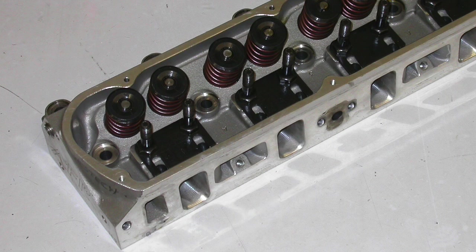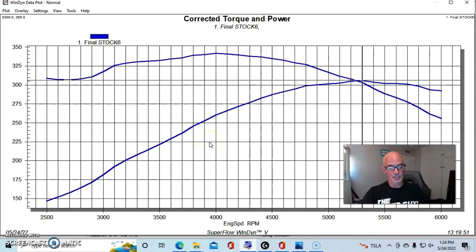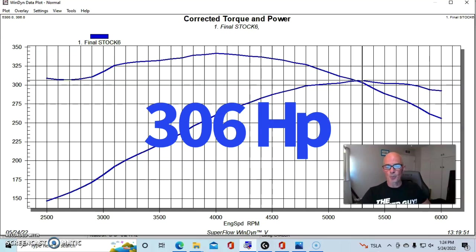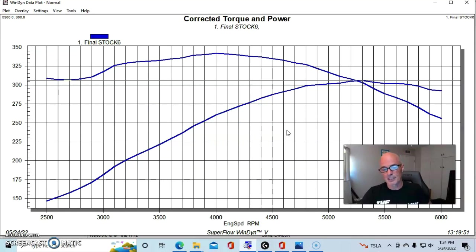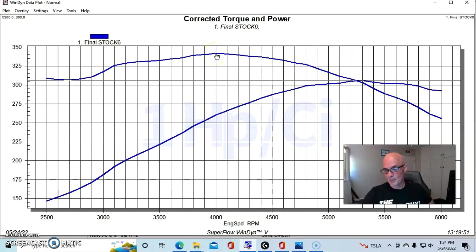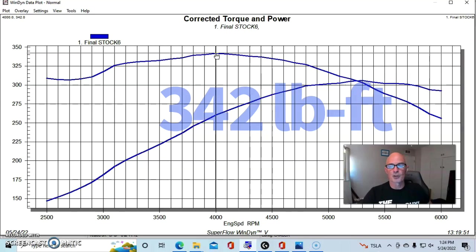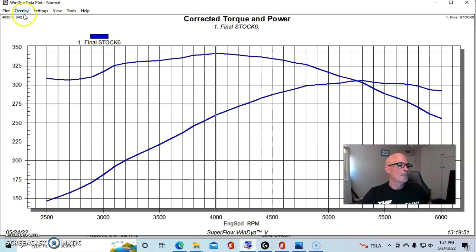So run with our stock E7TE heads, our carbureted combination, again, 650 Demon carburetor, produced 306 horsepower. Since this was a 306 cubic inch motor, we made exactly one horsepower per cubic inch. Peak power occurred at about 5,300. Peak torque at 4,000 RPM was 342 foot-pounds of torque.